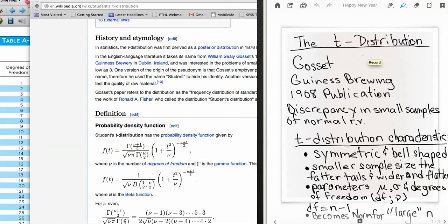This video is about the t-distribution. The t-distribution is related to the normal distribution. It was discovered in the 1800s and publications were written about it in 1908 by a man named Gossett.